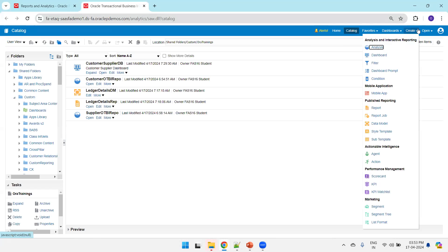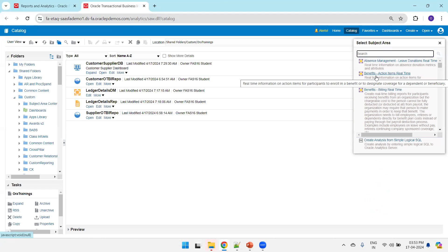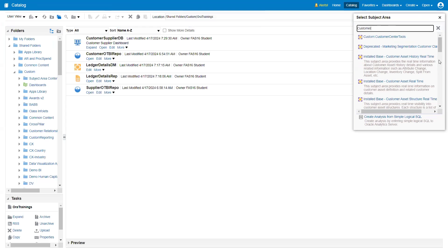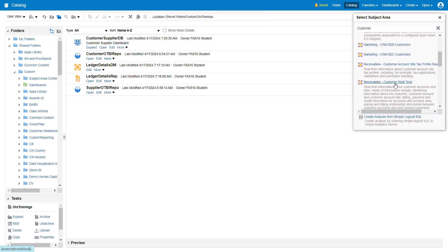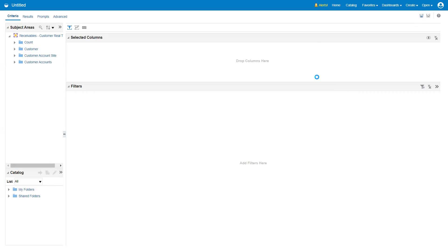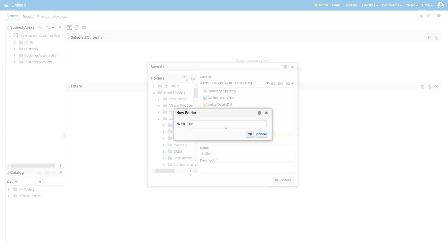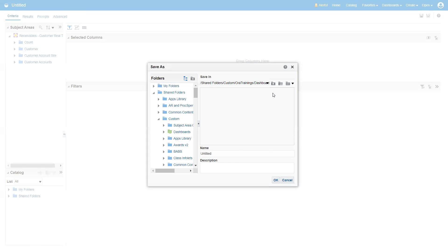The next step is to click on Create Analysis. We'll create two analyses and one report. I'll search for customer, selecting Receivables Customer Real-Time — which is the AR Customer analysis. Before changing anything, I'll click on Save. Remember the location where we are saving our analysis — I'll save it in the Aura Training folder, Dashboard Demo. I'll name it Customer Analysis OTBI.